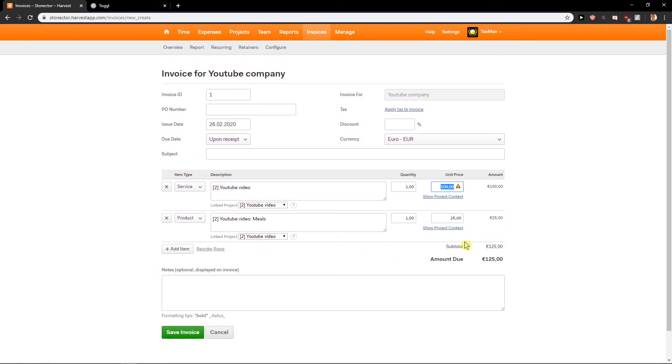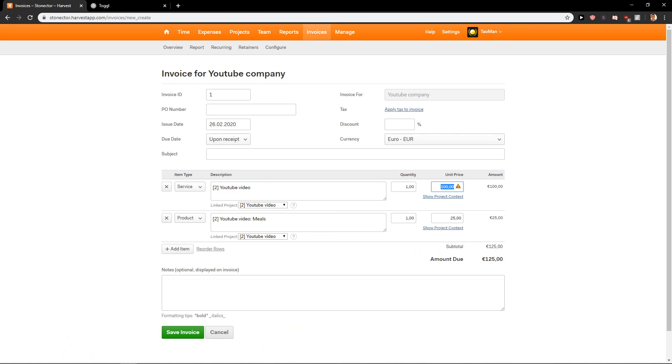So this is why I like Harvest that. Comparing to like with Toggle you need to have expenses somewhere else. You need to create invoice somewhere else. But straight away with this program it's different. It's so much different and so much better. So this is how we can use it. Thank you very much everybody for watching. Have a great day and see ya. Goodbye.